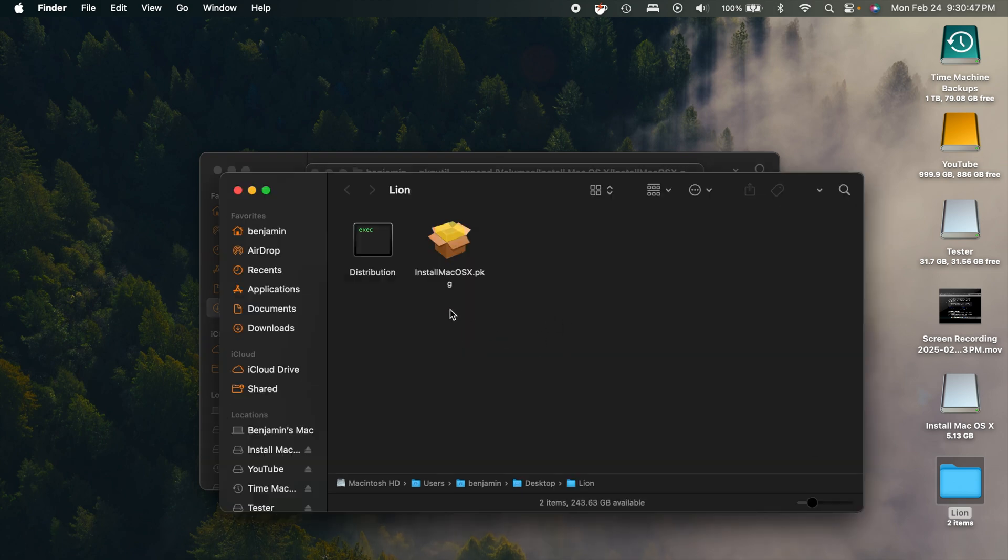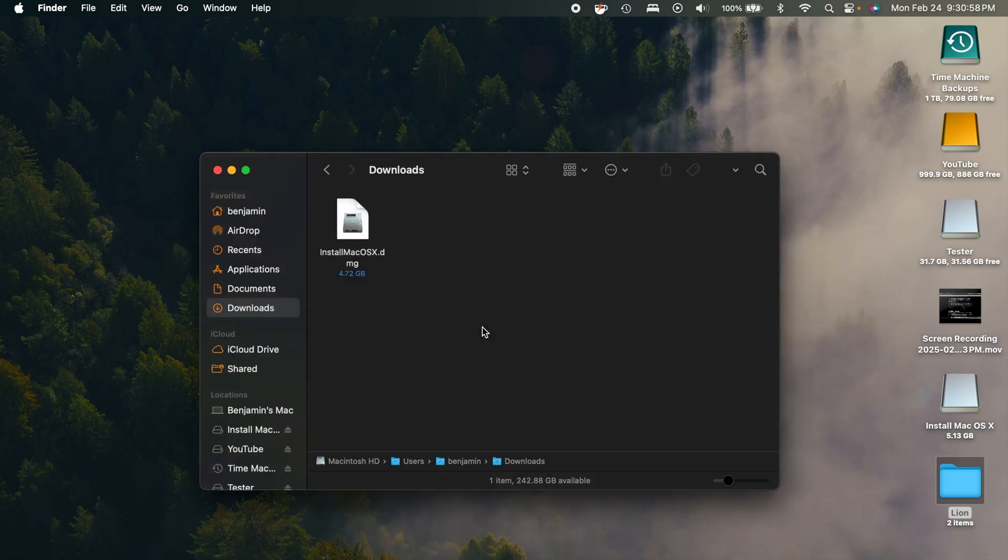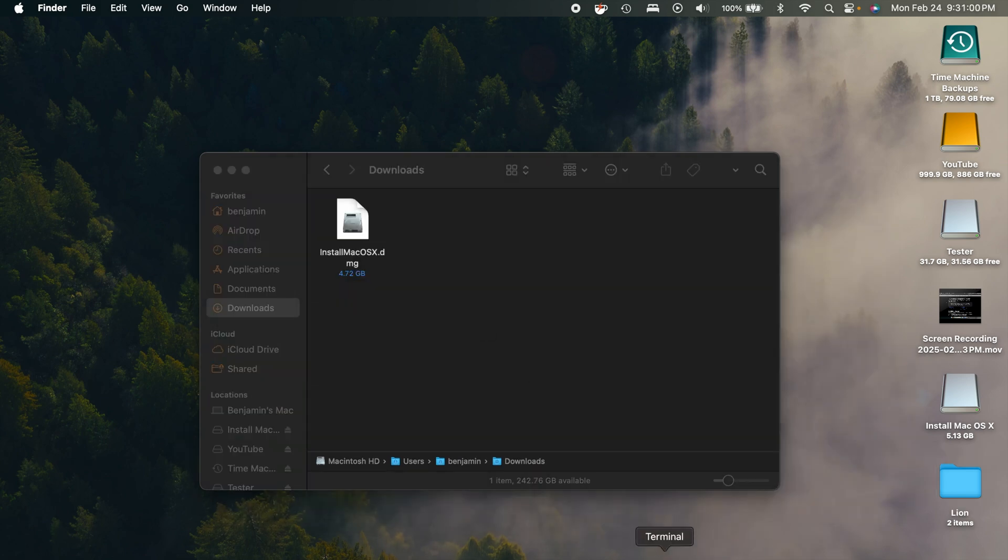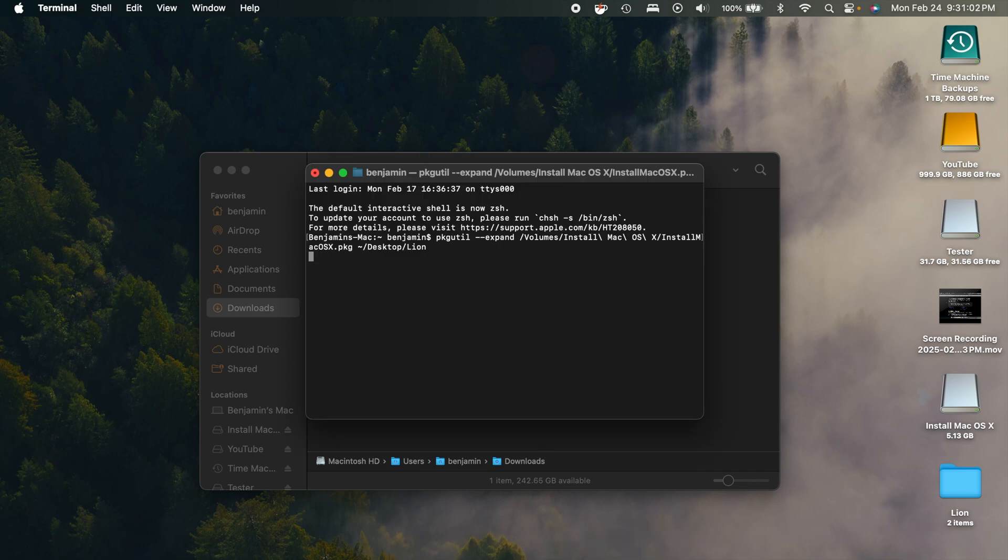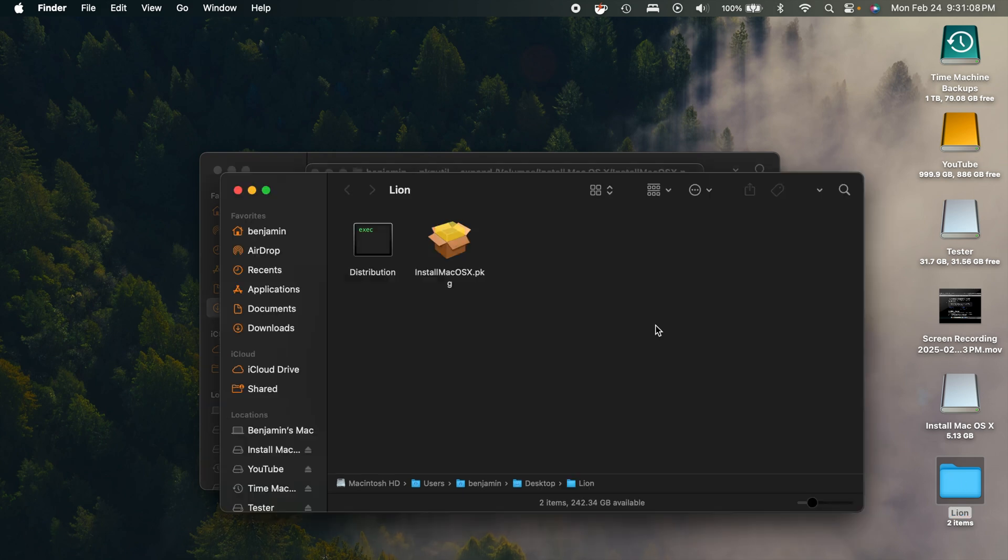So go ahead and do that. And you can see here on the desktop we now have a Lion folder. So if you look in there, you can see you have that same package file in the distribution file. And also it's going to pop in a couple of other files here. The extraction could kind of take a little bit of time. So just give it a moment there. And then there should also be a resources folder, I believe, pop up in here at some point. But like I said, you'll just have to give it a couple of moments.